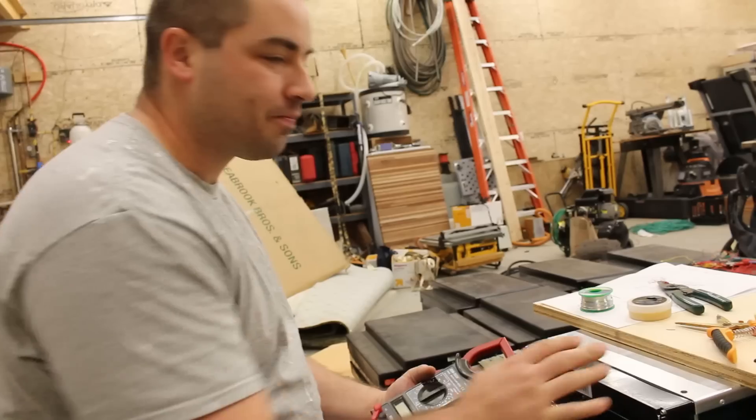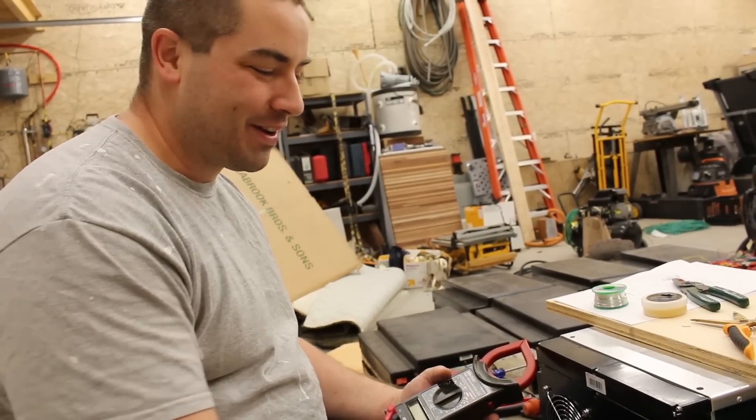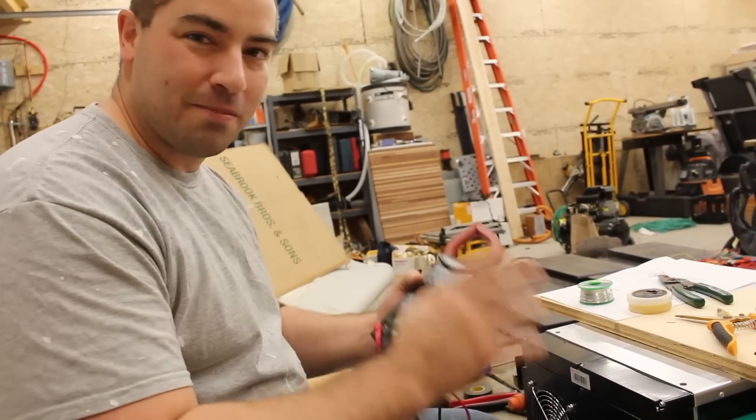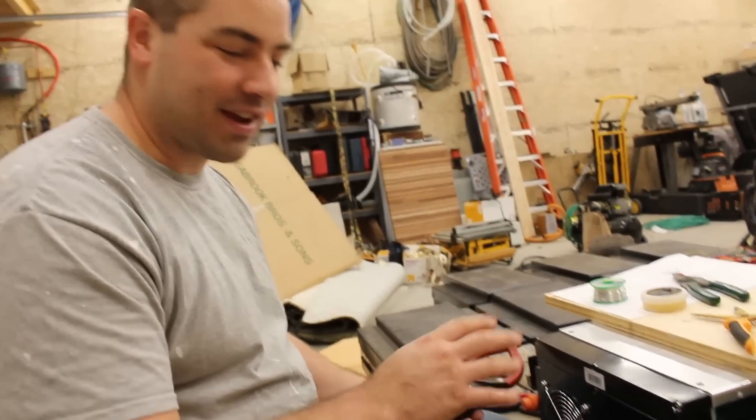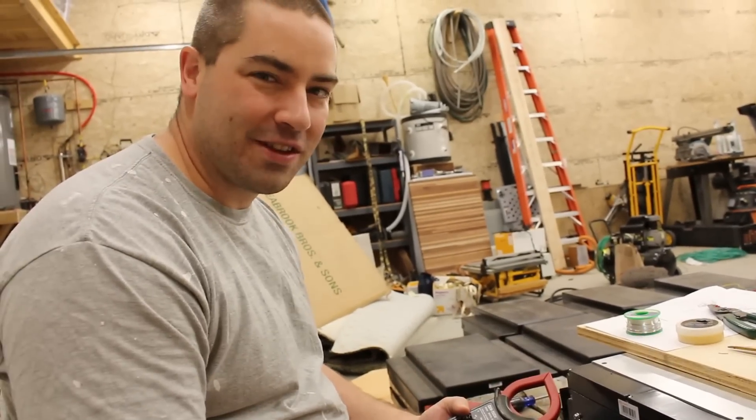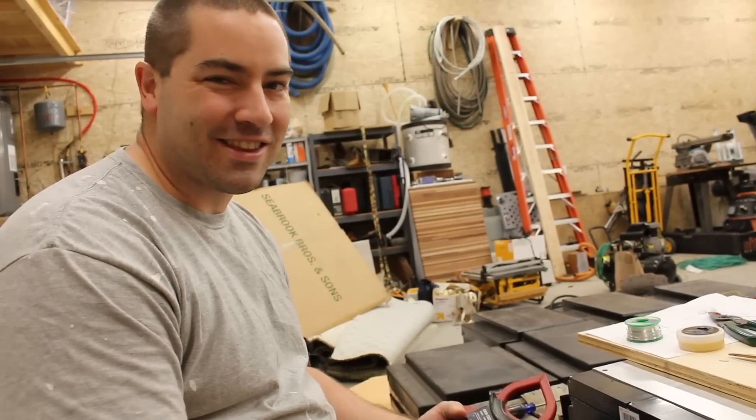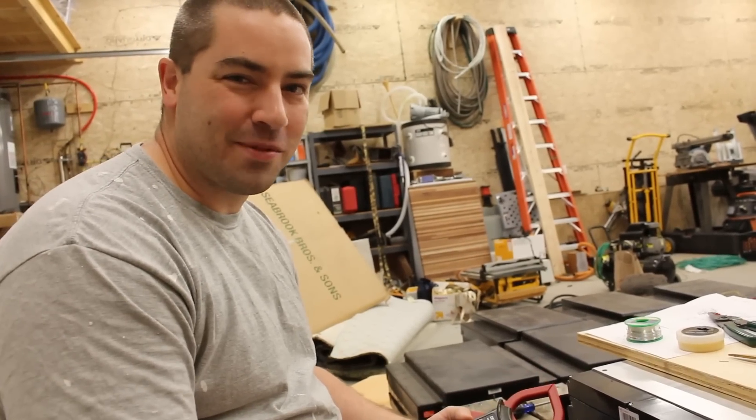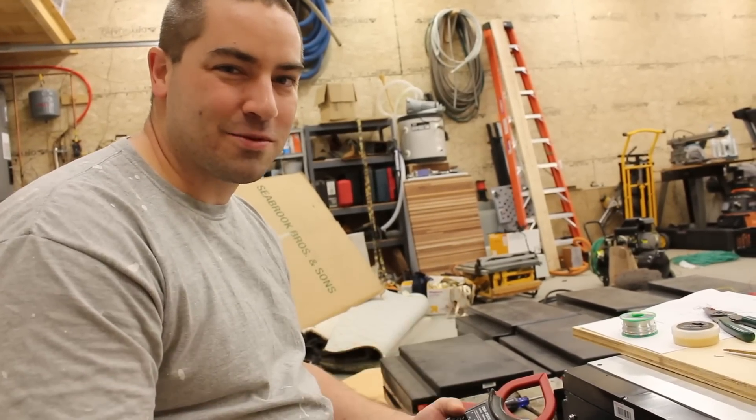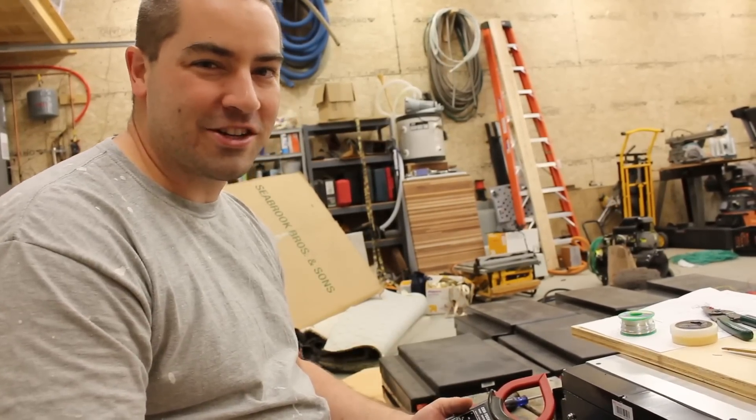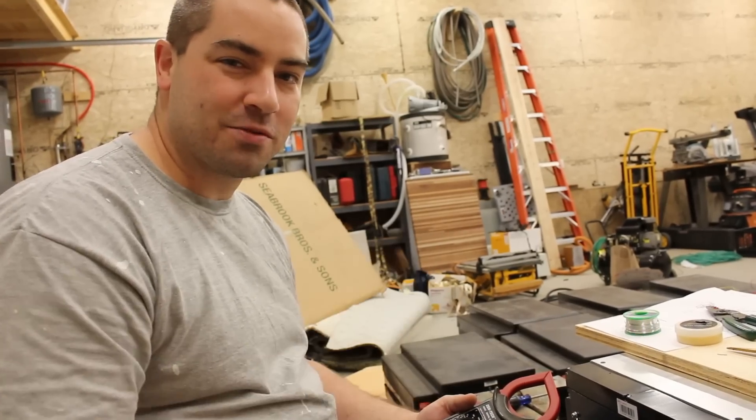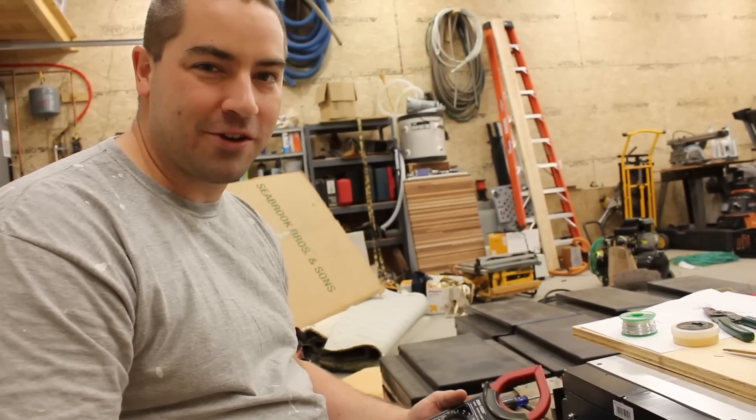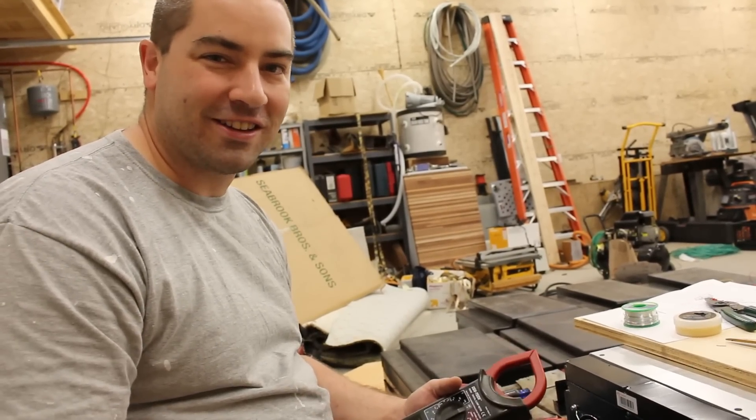All right, thanks a lot for watching everybody. If you enjoy the videos, please like, subscribe, comment, share, and check out the links in the description below, including the Patreon page - that really helps out the channel.